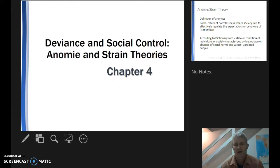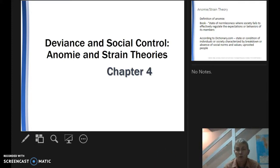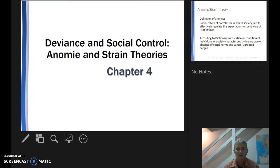We're going to be focusing on the likes of Emile Durkheim, Merton, Edwin Sutherland, and Cloward and Ohlin. We're going to see what these theorists, generally lumped into functionalist perspectives, have to say about how societies deal with deviance, how societies create deviance and structure deviance.